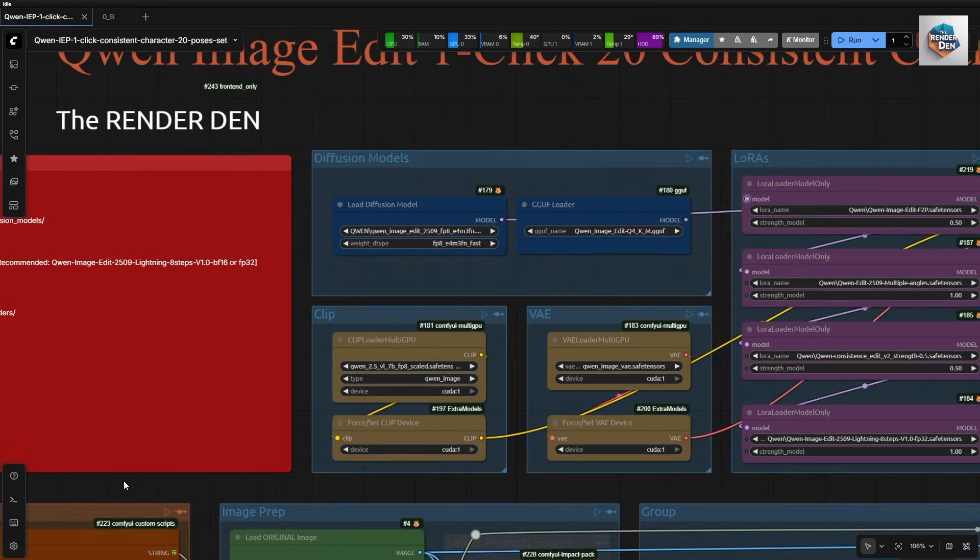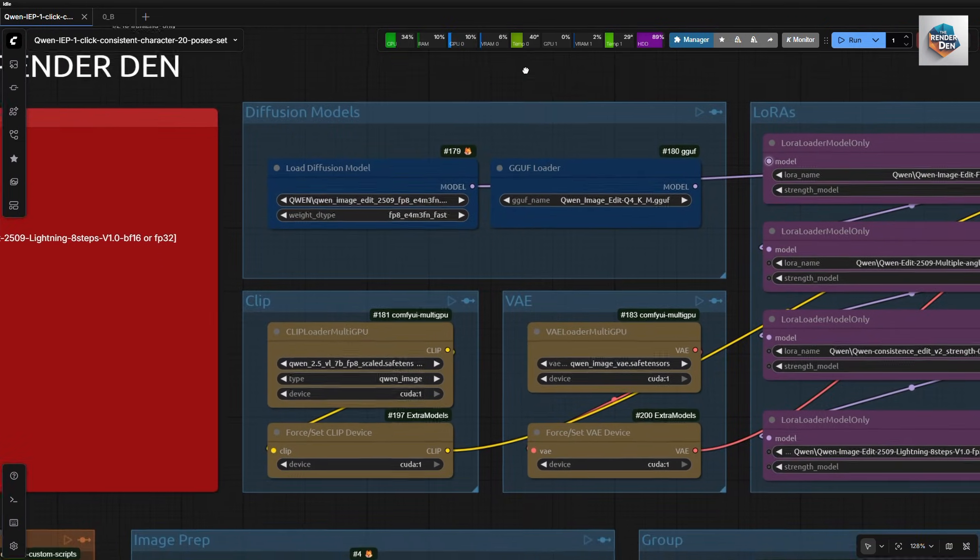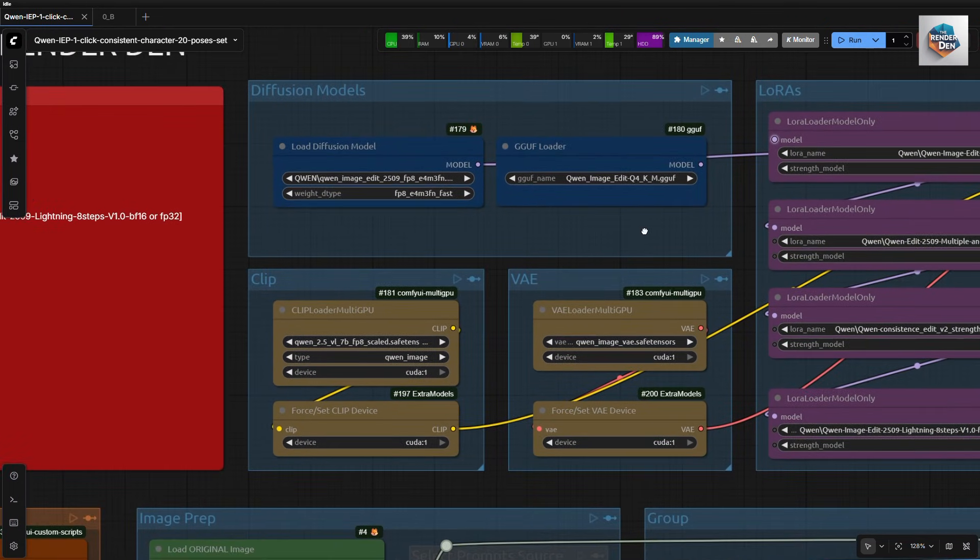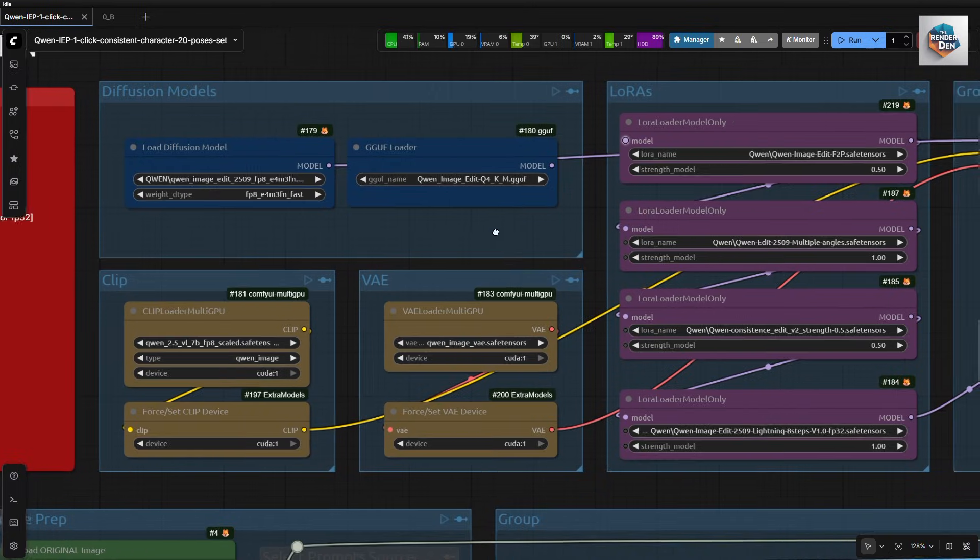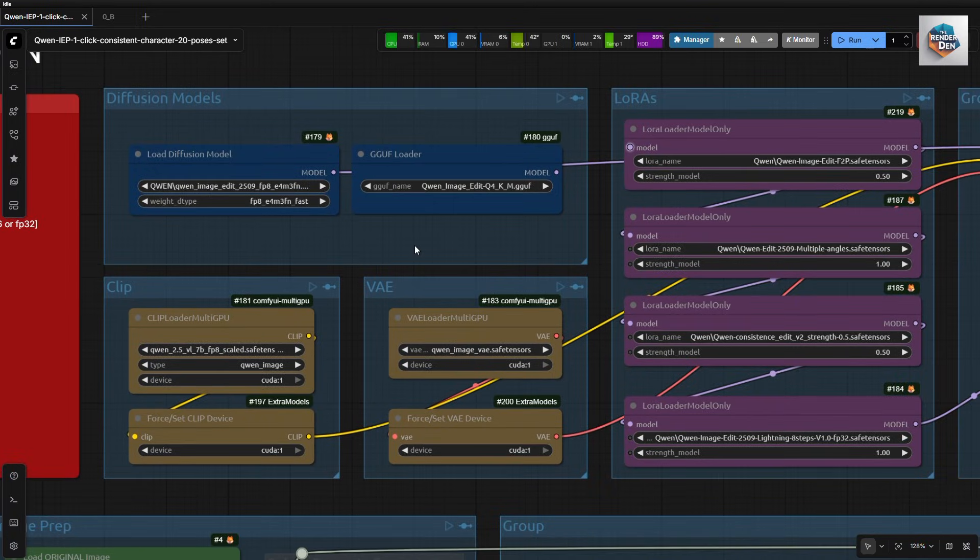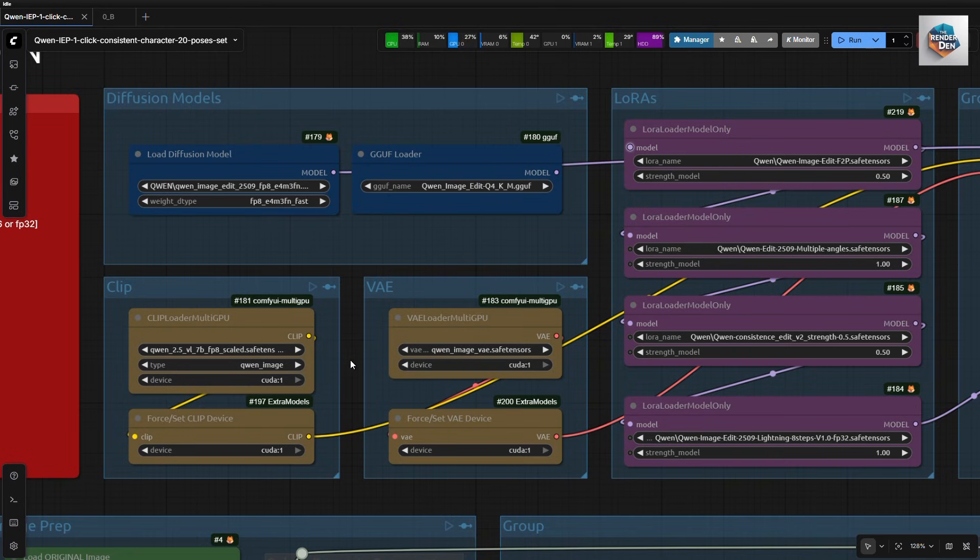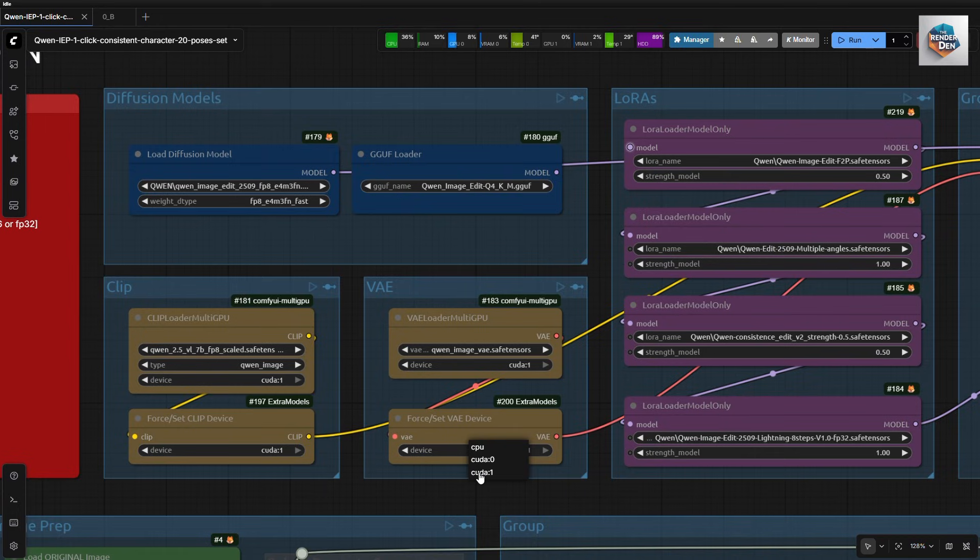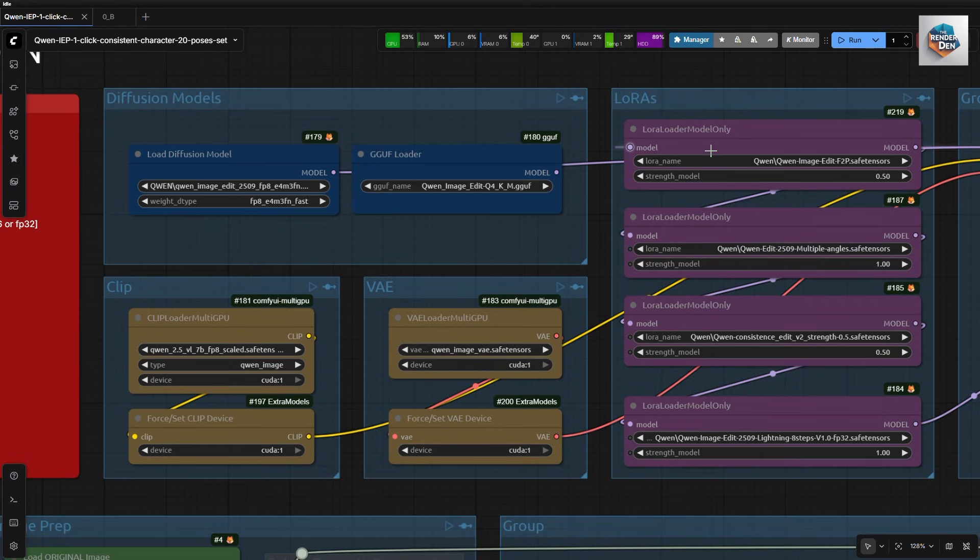Here are the loader nodes for all models. The top groups are for the diffusion models, and the bottom ones are for clip and VAE models. As usual, I will always have these set and force nodes, so that I can assign some workloads to my secondary GPU.